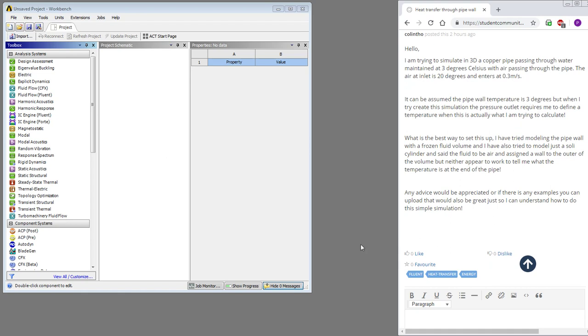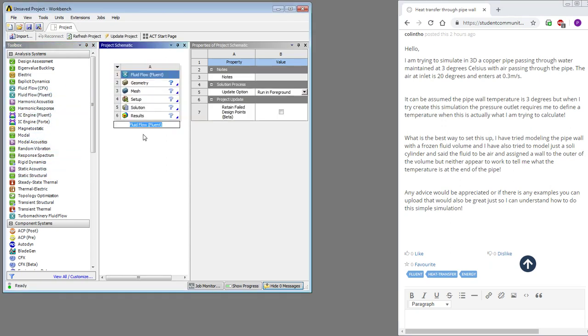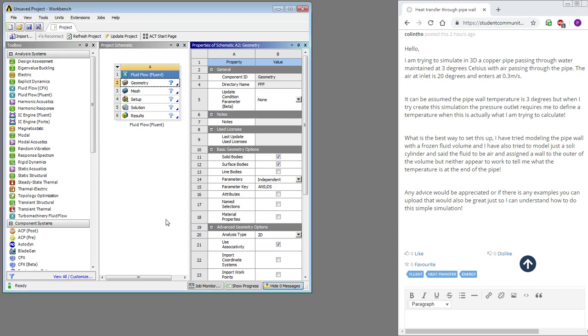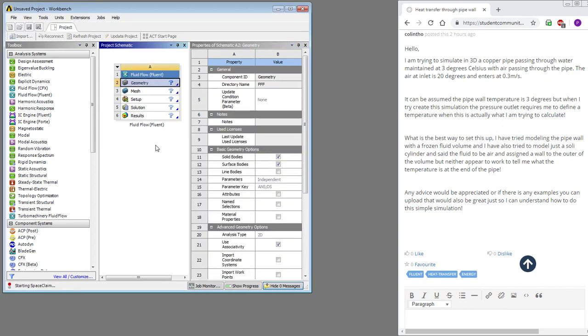So this is a quick example of how to take a fluid flow model. We're going to do an axisymmetric model, so make it 2D so it's a simpler model, and go into Space Claim to sketch just the air as a rectangle.